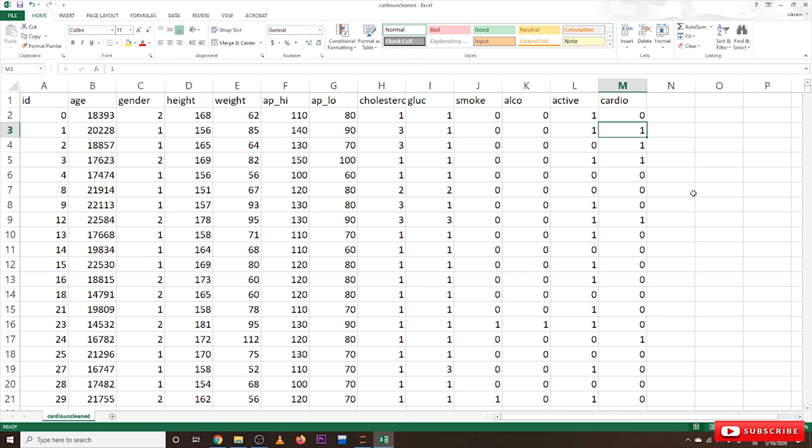Hi, welcome to Learning Monkey. I am Raguvir. In this class we will implement data cleaning on our cardio dataset. In our last class we already discussed about the cardio dataset and identified some of the data cleaning techniques required for our dataset. Now let's take a look at the dataset and refresh those techniques.